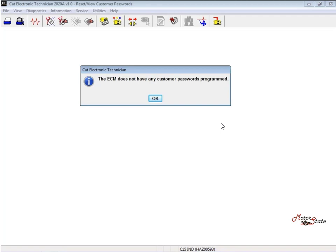If the factory passwords are needed, CAT ET will request the factory password. CAT ET will display the information that is required to obtain the factory password, as figure 1.1 above.